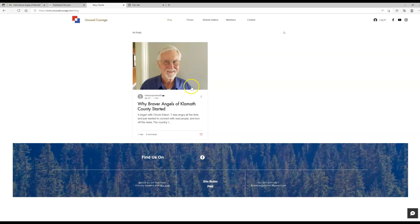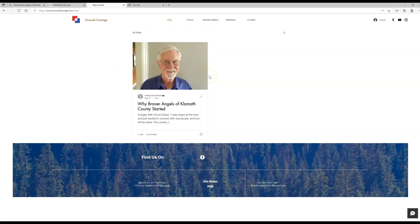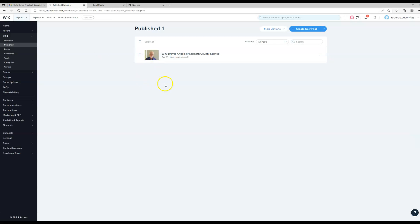Because if you put a vertical image in here and the subject matter is up at the top, it's going to crop it to the middle and it's not going to show you the right thing. So that's basically it, and obviously that's one that was already written.